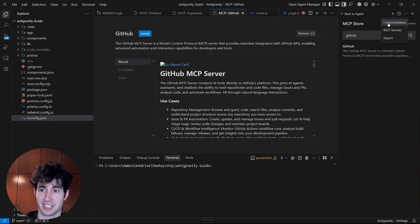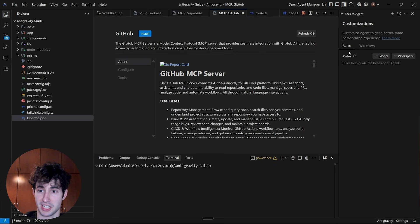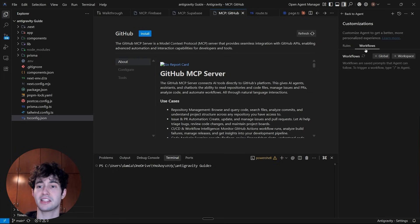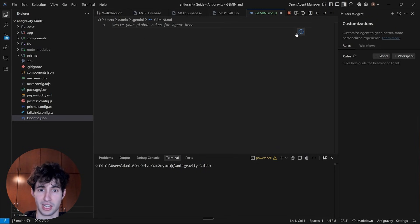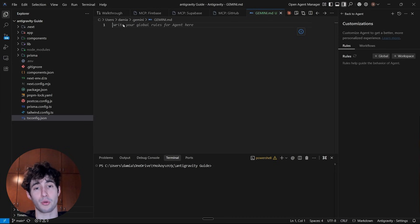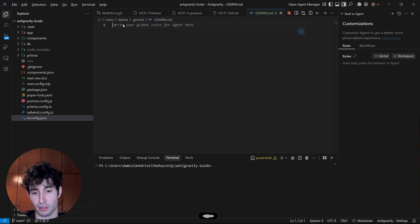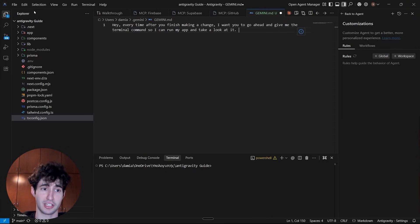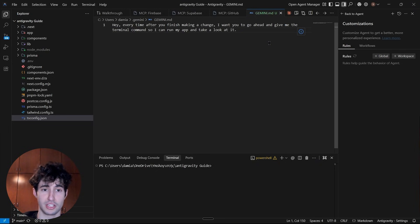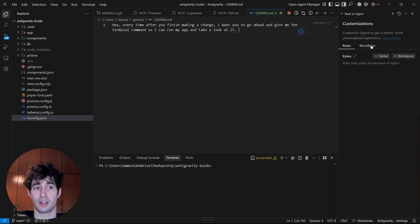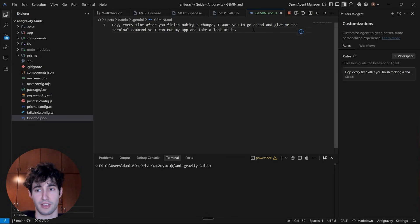Above the MCP servers feature there is the customizations feature. If I click on it, you can see I can add different rules and different prompts which are core workflows that my AI agent is going to use every time. So if you want your AI agent to work with a specific set of instructions, all you have to do is click on add and type in your instructions. For example, if you want your AI agent to always give you the terminal command after it finishes making changes so you can run it immediately, you could say 'Every time after you finish making a change, I want you to give me the terminal command so I can run my app and take a look at it.' Once you're done, click file and then save, and this rule will be embedded inside your Antigravity instance — every time you run your Antigravity agent it will look at your rules and give you a response based on those.